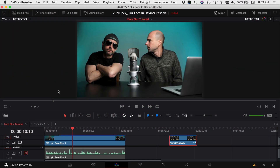We're in DaVinci Resolve and I've already got two clips in my timeline. I'm going to show you the easiest way to blur somebody's face in the first clip — we're going to blur a face that's not moving, so we'll put a blur in one spot and it stays there. In the second clip, I'll show you how to have the blur track with your subject so it moves around wherever they go.